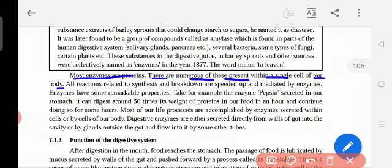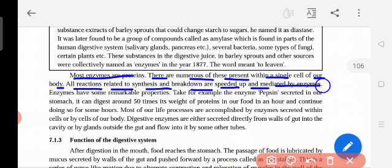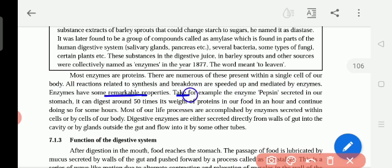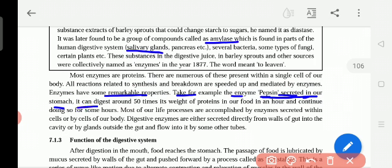There are numerous enzymes present within a single cell of our body. All reactions related to synthesis and breakdown are speeded up and mediated by enzymes. Enzymes break down carbohydrates, proteins, and fats very quickly. Take for example the enzyme pepsin — pepsin is present in and secreted by our stomach. So underline: the stomach has the enzyme pepsin, and the salivary gland has the enzyme amylase.